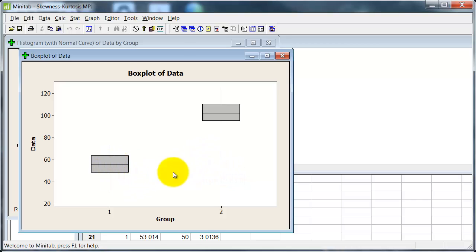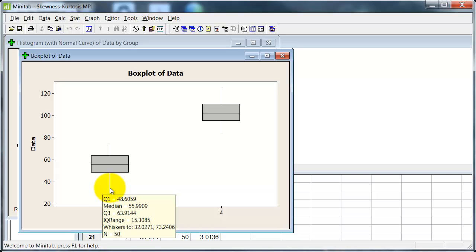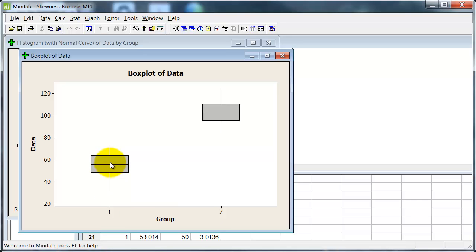So first of all, in the box plot it's looking quite nice. As I'm using normally distributed data, that's what I would expect. If I hover the arrow here, I can get some information about the first quartile, the third quartile, and the median. The median is right in the middle for both groups, and there doesn't seem to be anything too odd there.